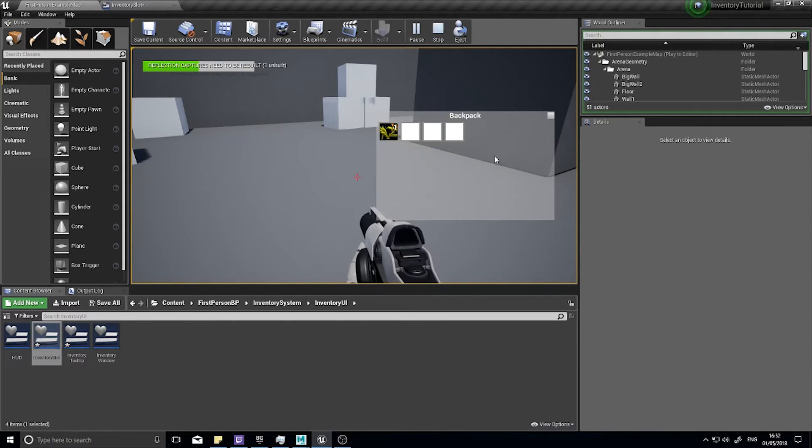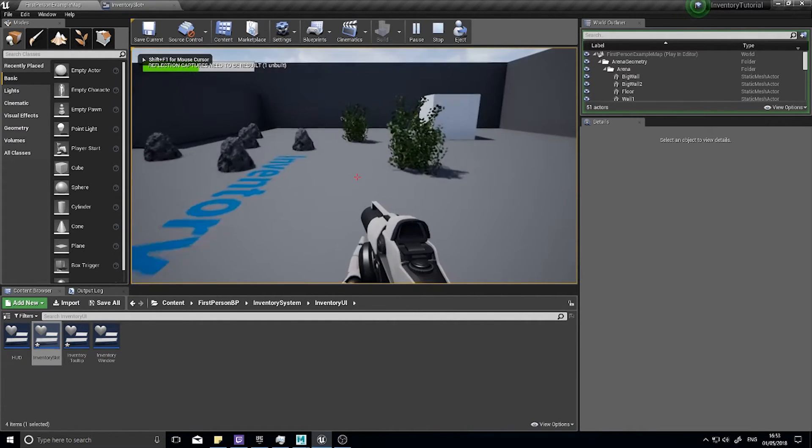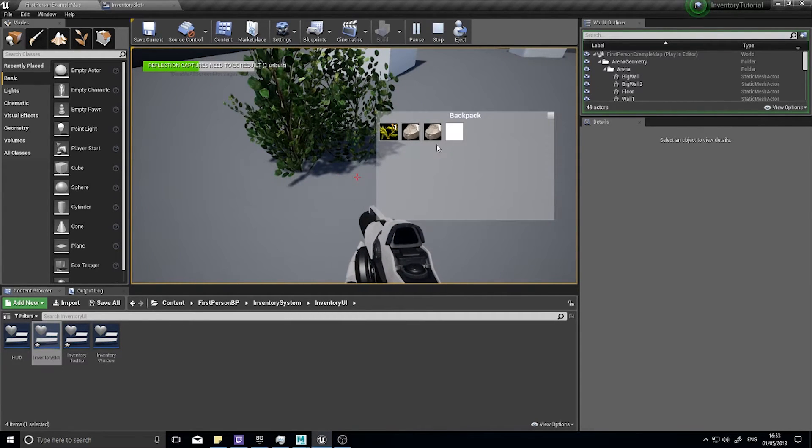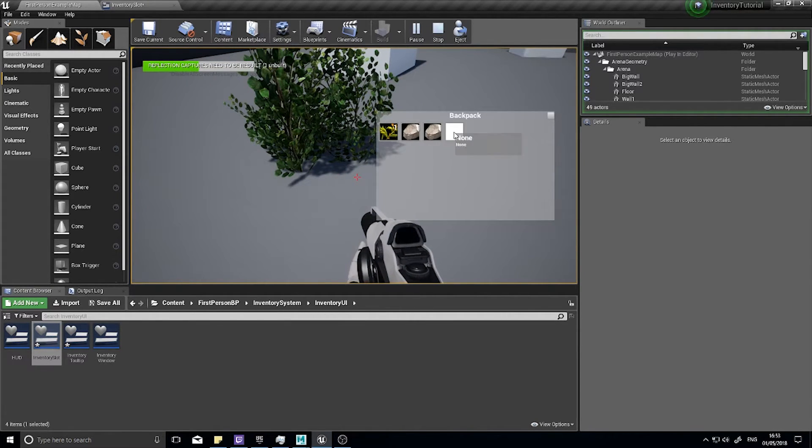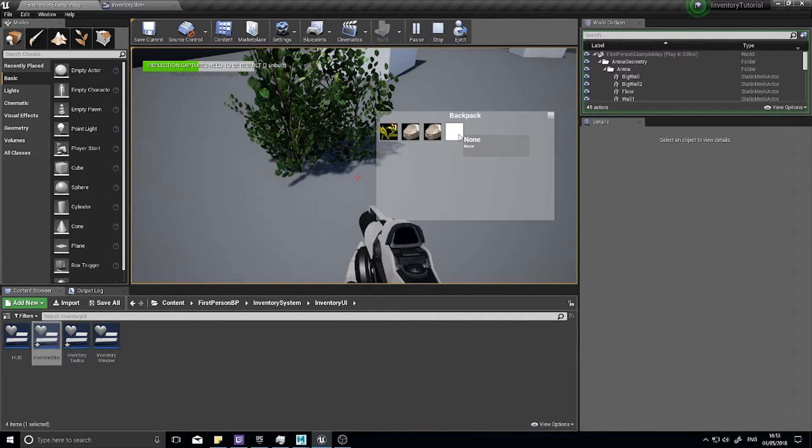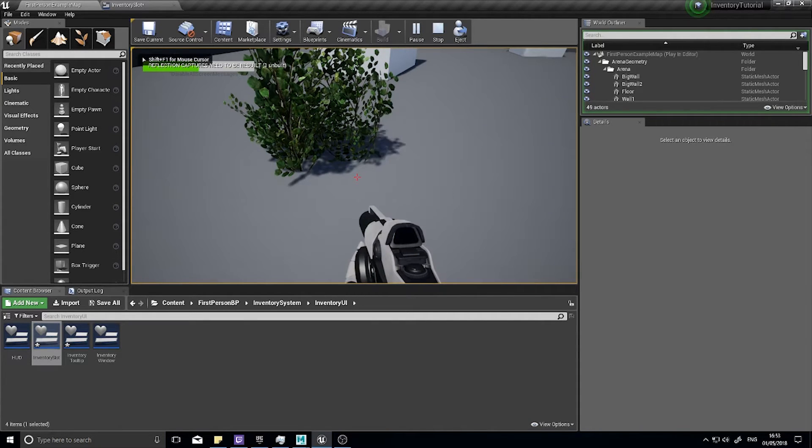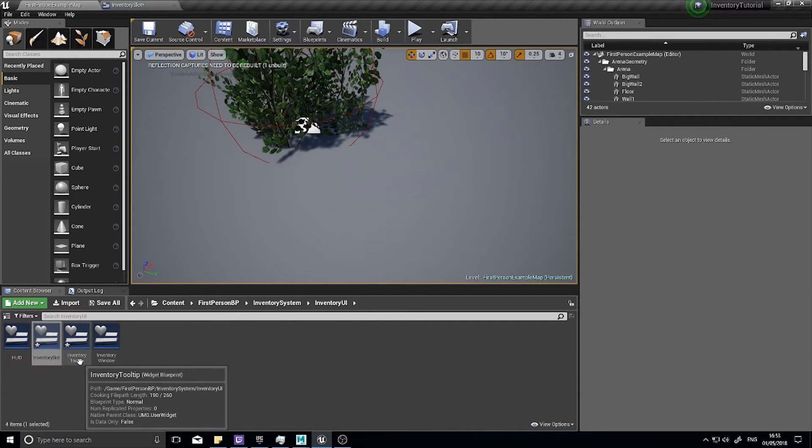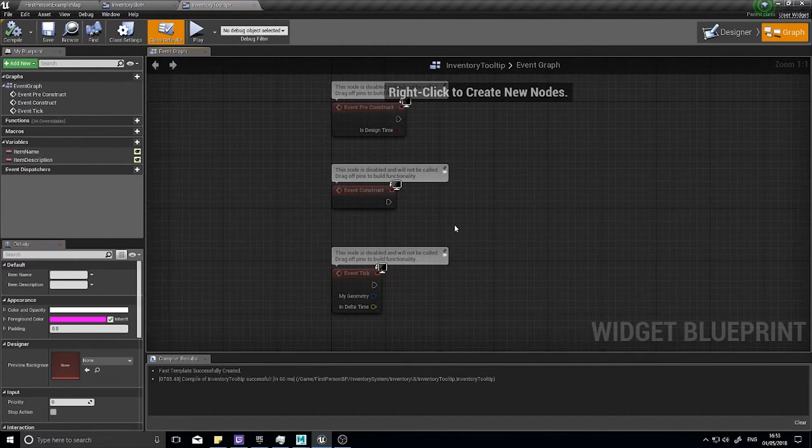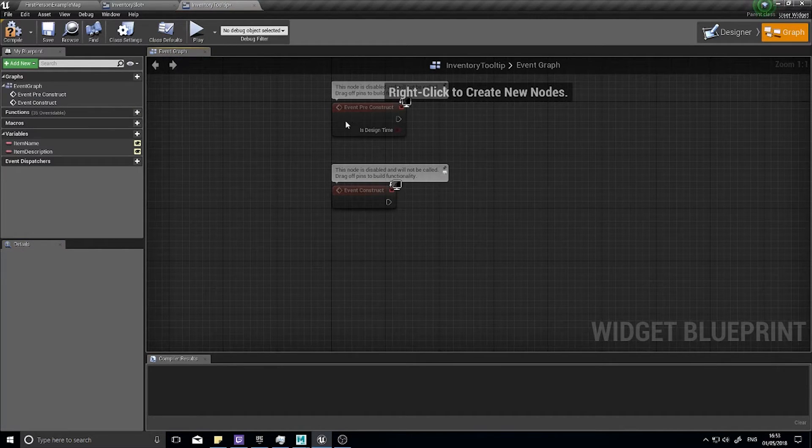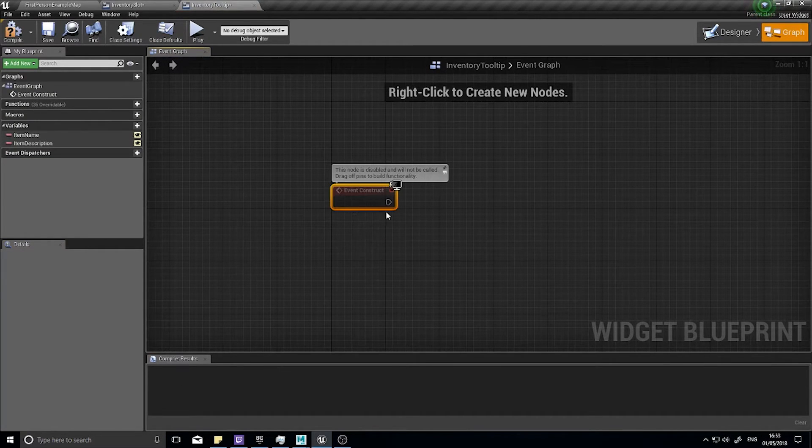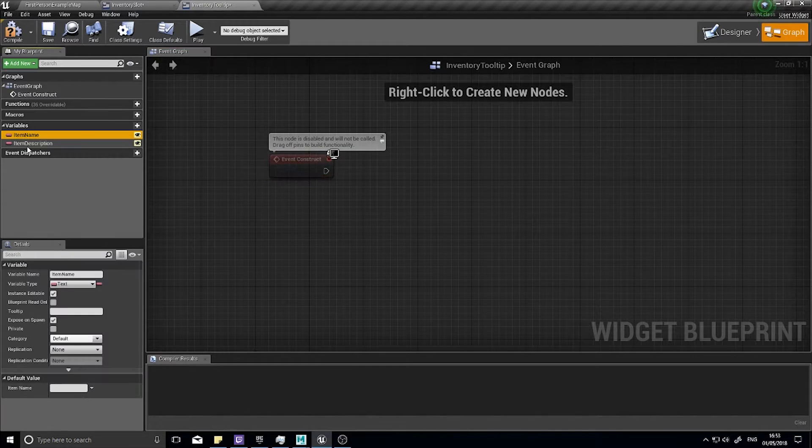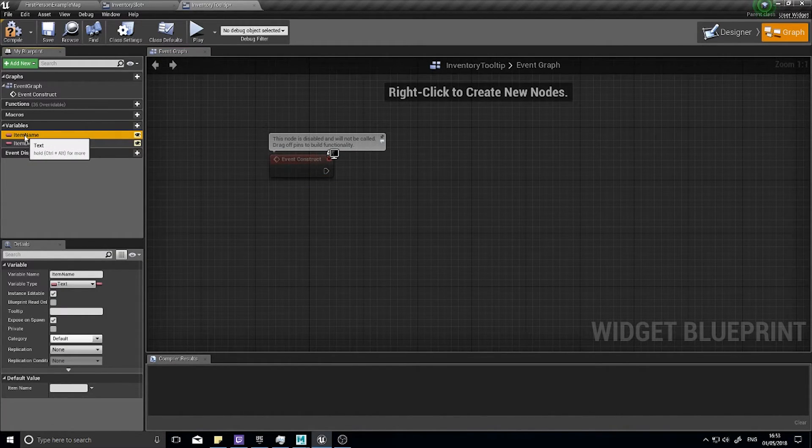The next thing we want to do is I don't want it to show none where there's nothing in the slot. I want to get rid of that tooltip if there's nothing in the slot. I'm going to go to the inventory tooltip, go to the graph and go to its construct event. I'm going to check on its construct what the item name is and if it's none.